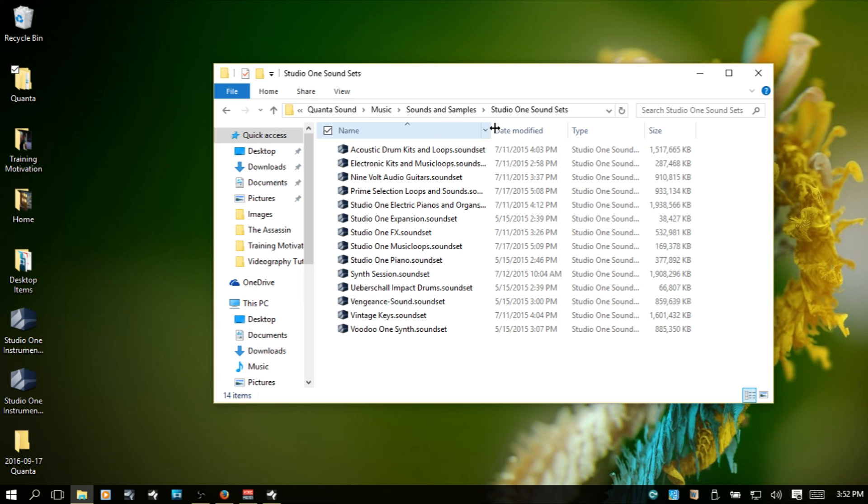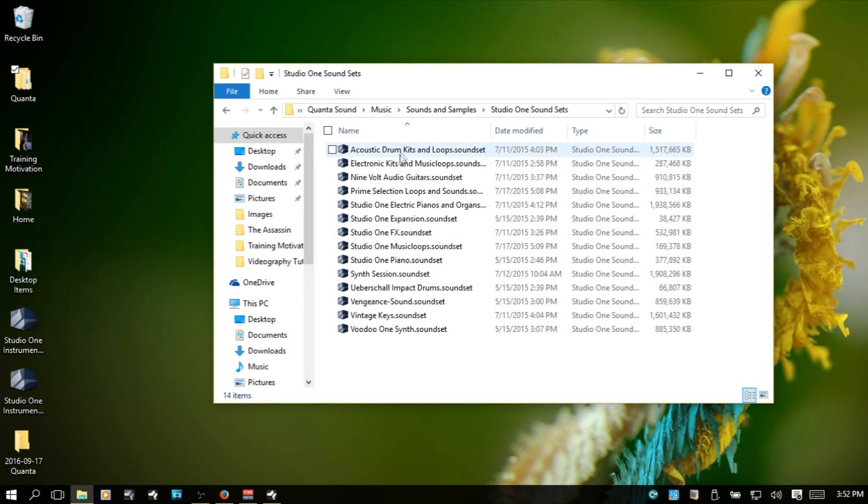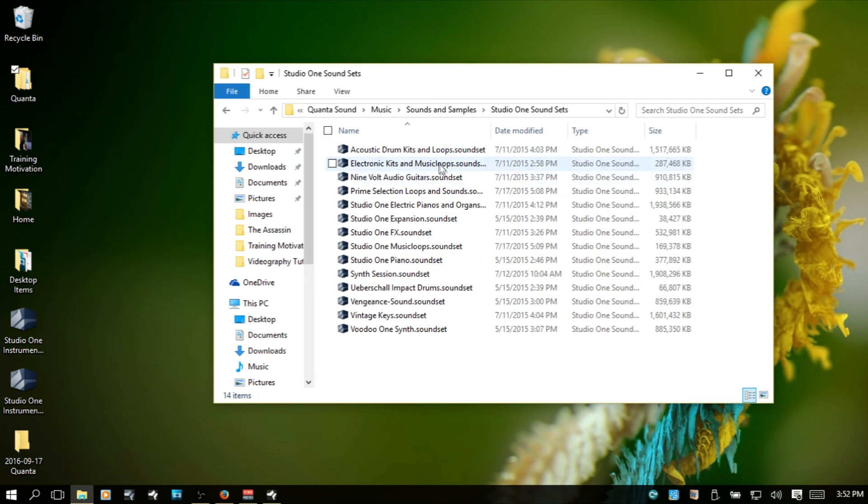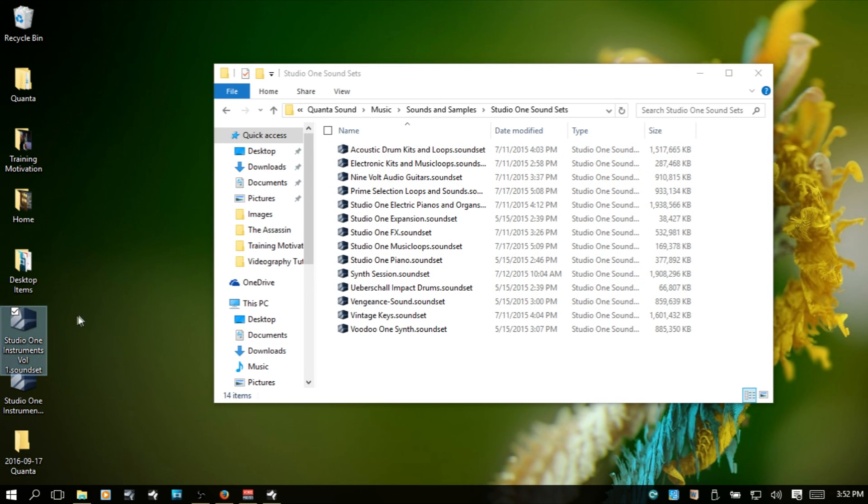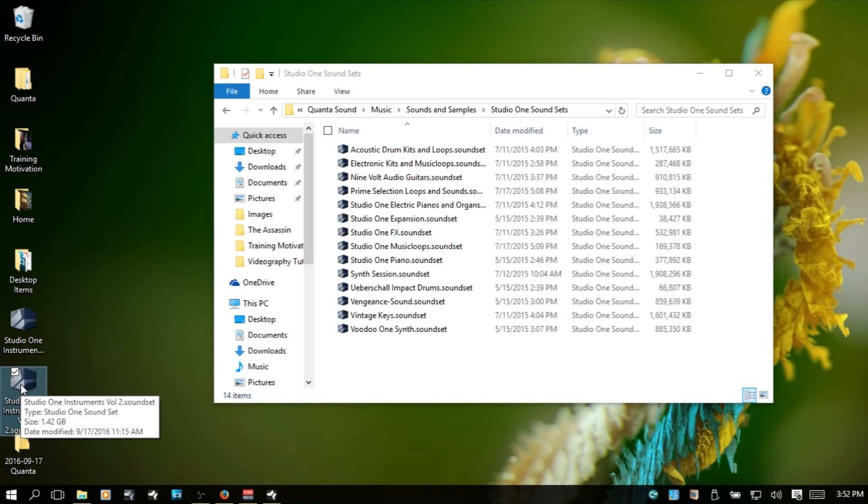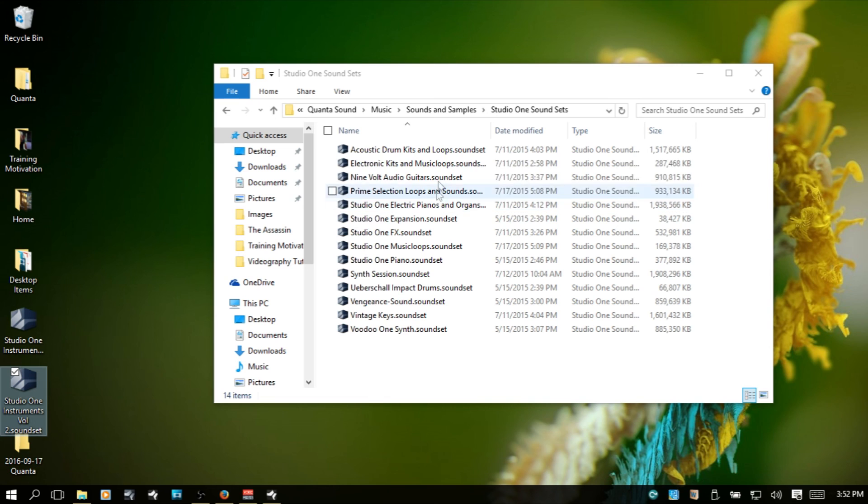And as you can see here, this is the default location that I created for the sound sets to be installed to within Studio One. These ones that I downloaded, the Studio One Instruments Volume 1 and Volume 2, these are the same ones that I put on the external hard drive. They are not in this folder.